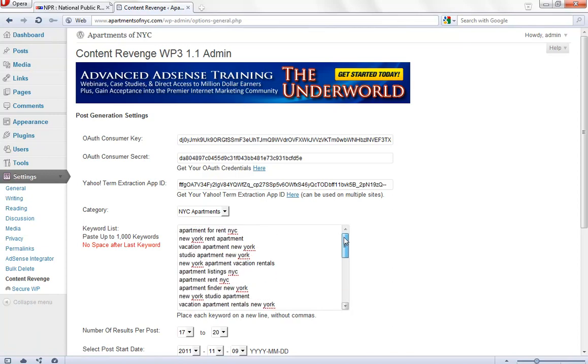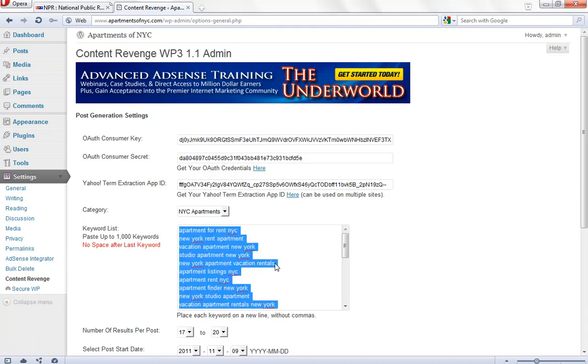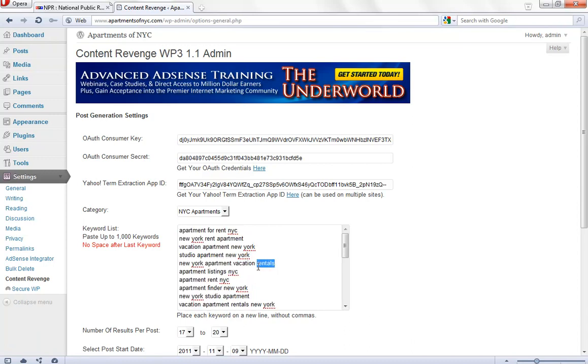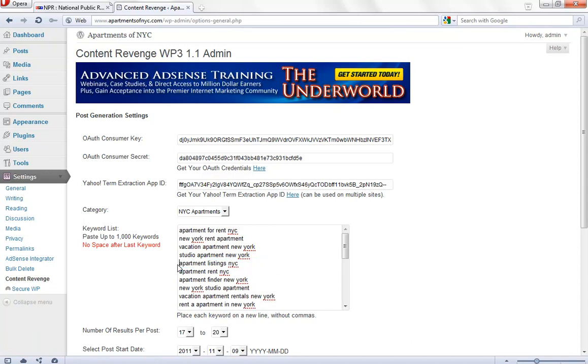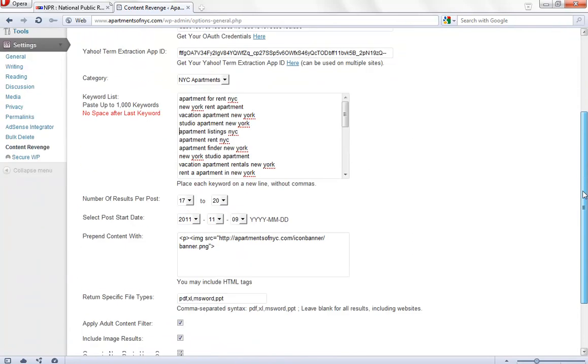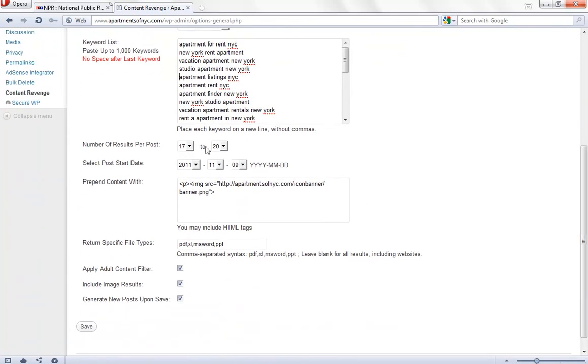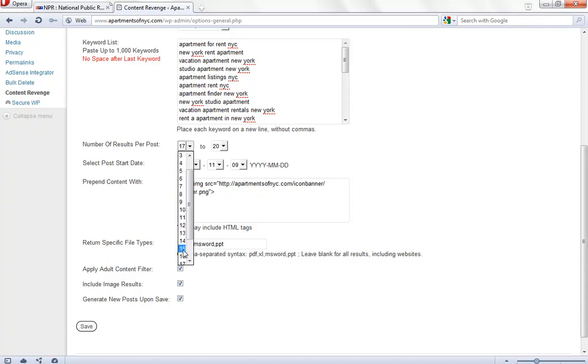One more thing. Content revenge does not post duplicate keywords. Okay. If you remember, we did already post this particular keyword right here. This keyword right here. You can delete it, but if you forget, it's not a big deal because content revenge will not post it as it's already been posted. Okay, so we want to select here. You can keep this selected the same or you can change it. It's not bad to change it up. Maybe I'll go to 16 just to give it a little more randomization.